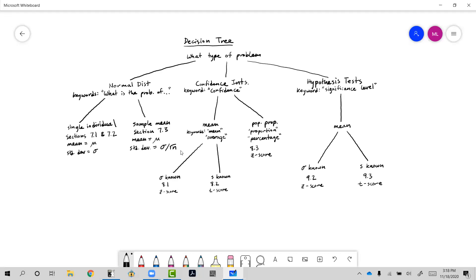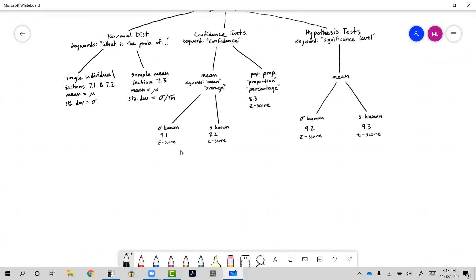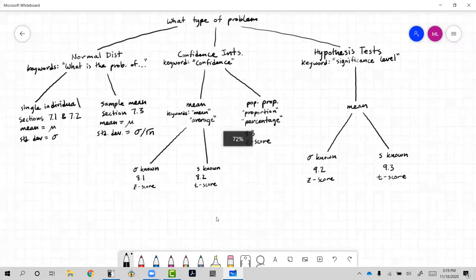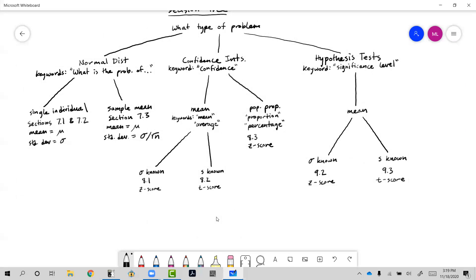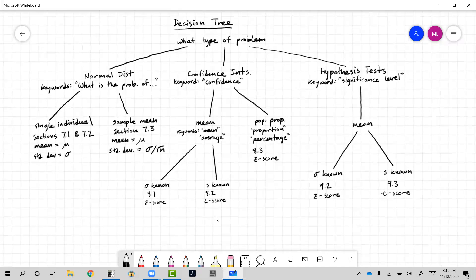Any questions about this decision tree? Hopefully this will help. It might be worth putting on your note card as a little decision tree. A student asked to repeat information about the tables.